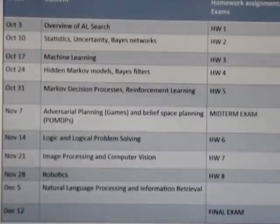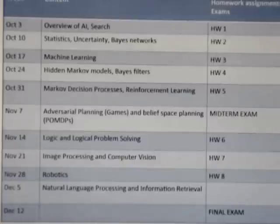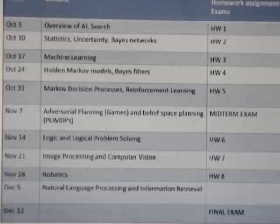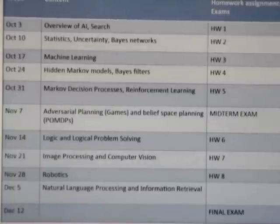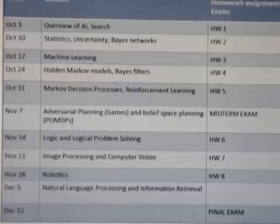Here's the syllabus for the course. The course will be taught over ten weeks, and we'll be covering an overview of AI. We'll get into background on statistics and dealing with uncertainty. We'll cover machine learning, and then a series of representations and talk about how to reason with them and how to do learning with these representations. We'll start with hidden Markov models and Bayes nets, move on to Markov decision processes and talk about the idea of reinforcement learning. Then we'll get into representations of game trees, which deals with reasoning against an adversary and representing the beliefs of those adversaries.